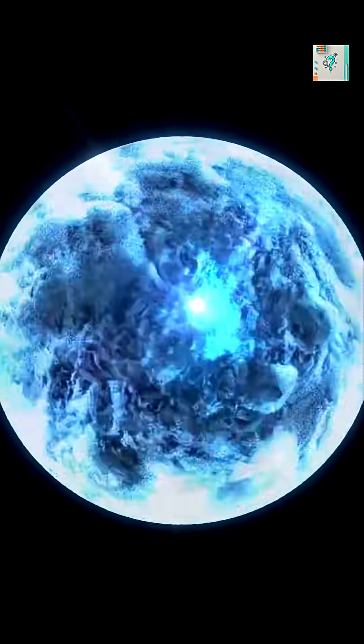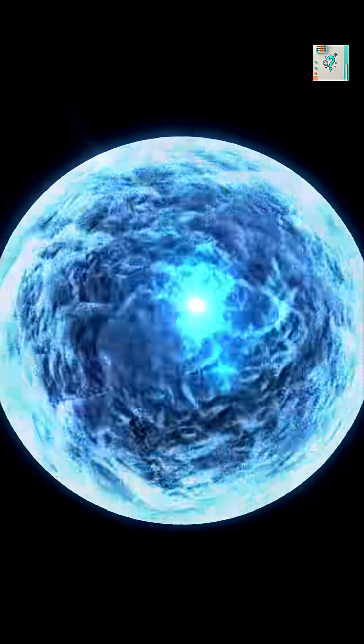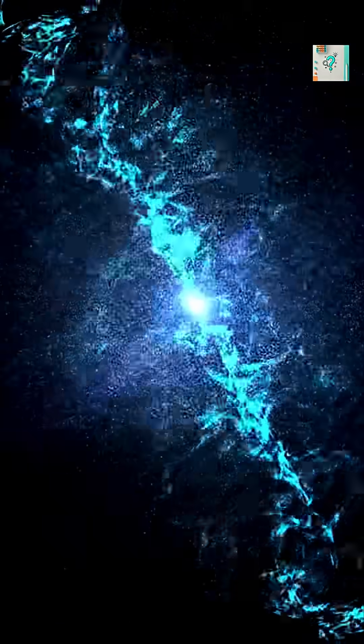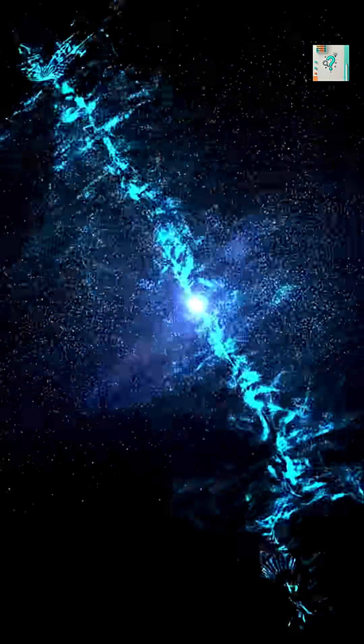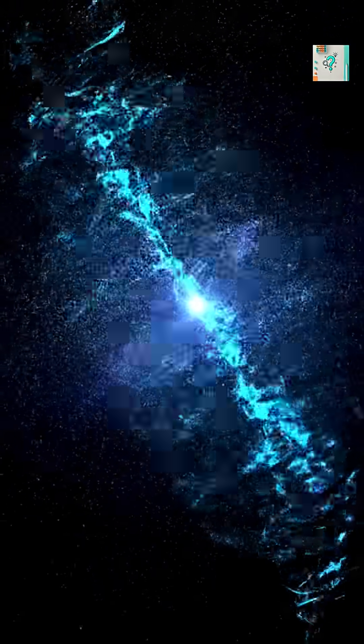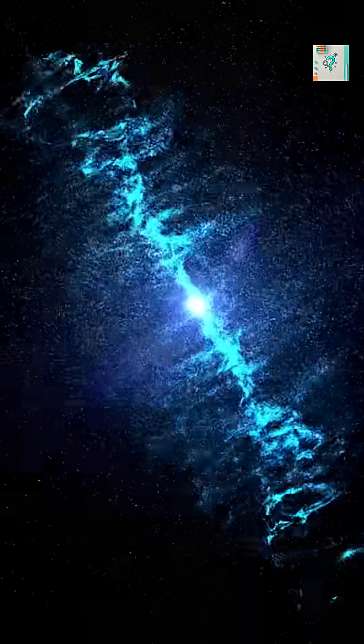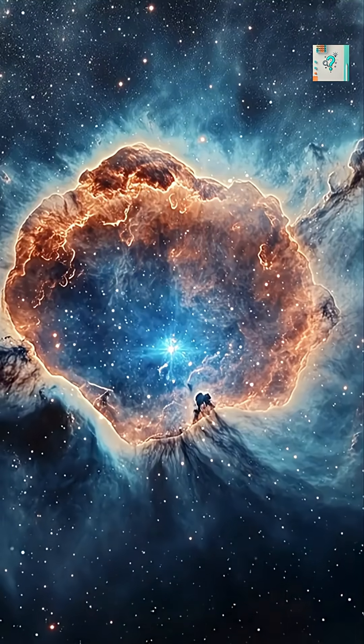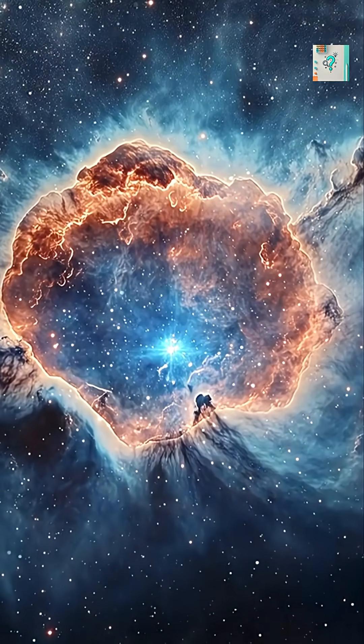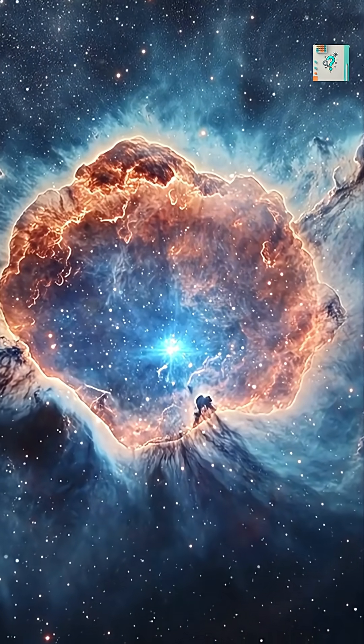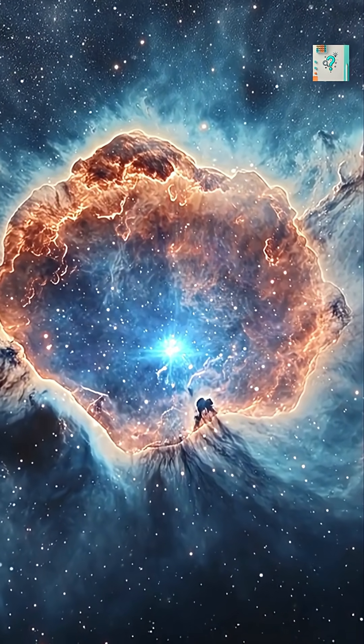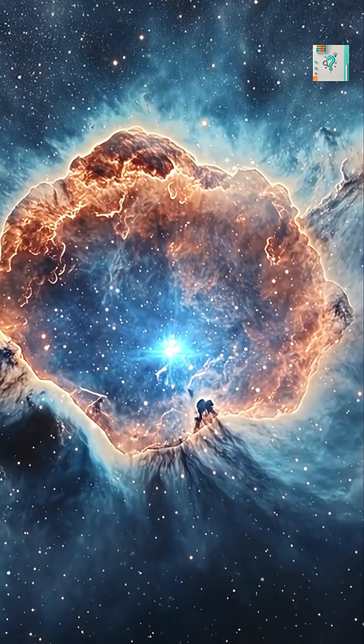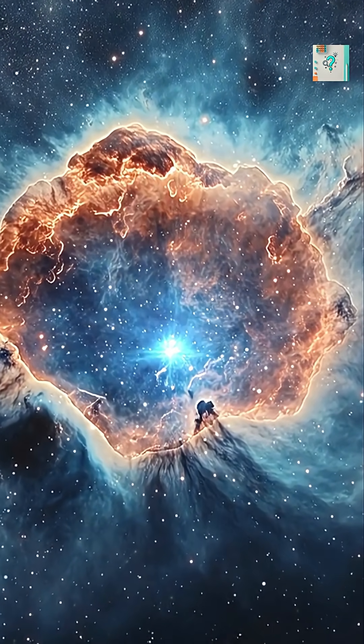Pulsars are some of the strangest objects in the universe. They're the collapsed remains of massive stars that exploded as supernovae. What's left is a neutron star, only about 20 kilometers wide, but with more mass than the sun.